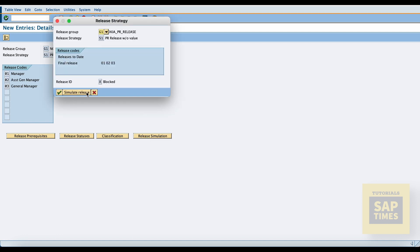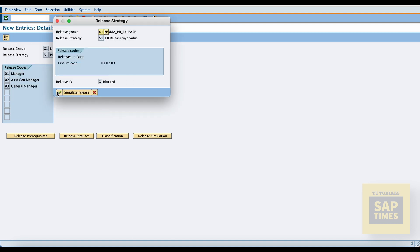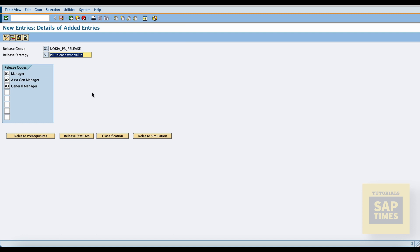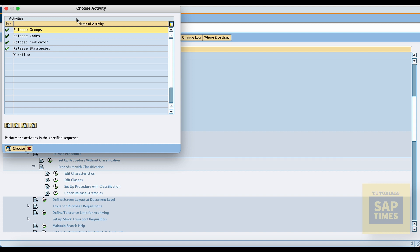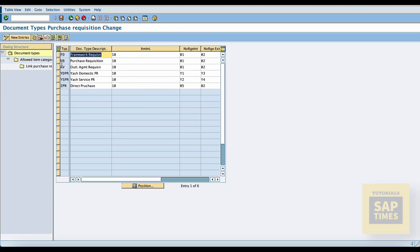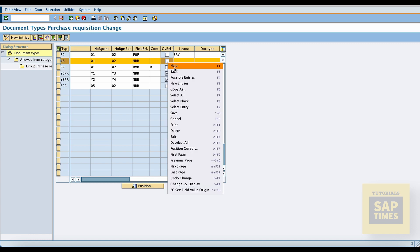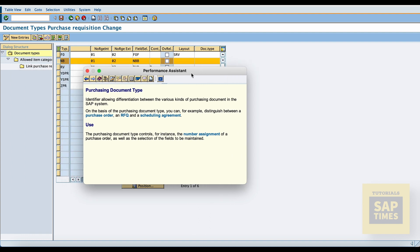Now go to simulation. Here we can check our release strategy. Then go to purchase requisition document types, select our document type — I am using standard type NB — and check the overall release indicator. This is very important because now we are configuring the item level release procedure.